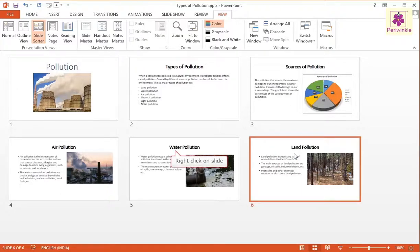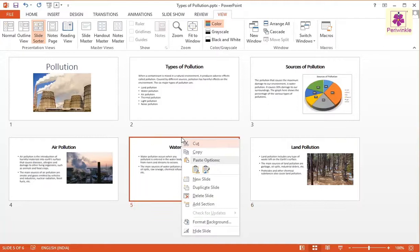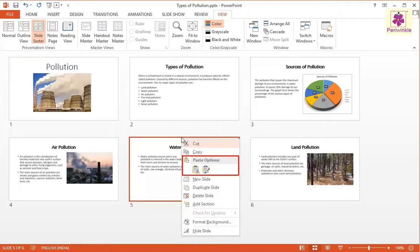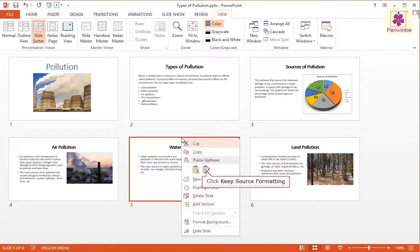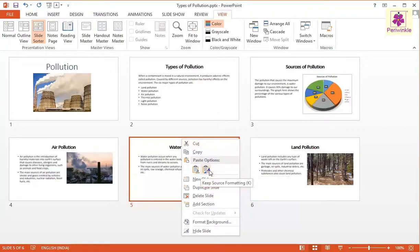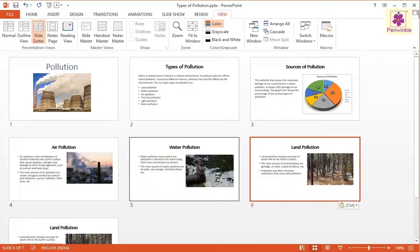Now right-click on the Water Pollution slide. A Shortcut menu appears. Under the Paste Options section, click the Keep Source Formatting option.